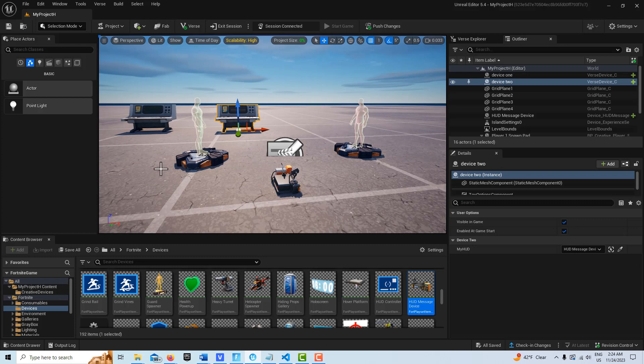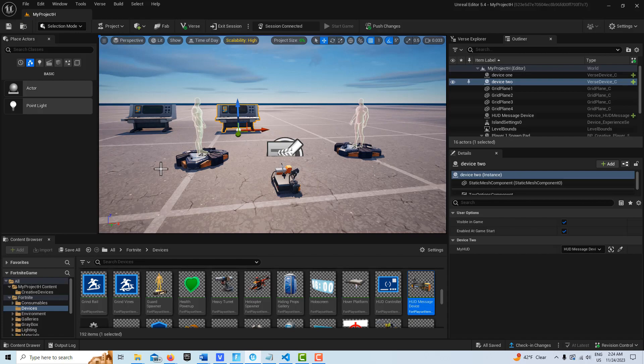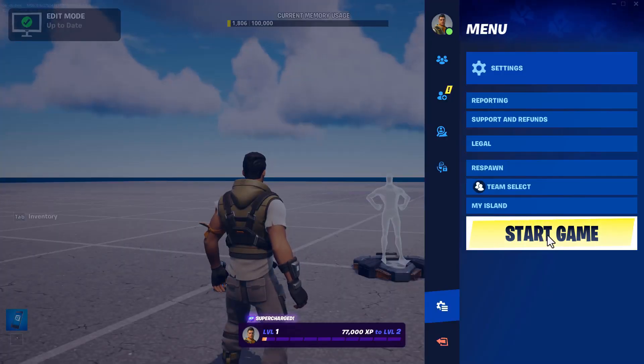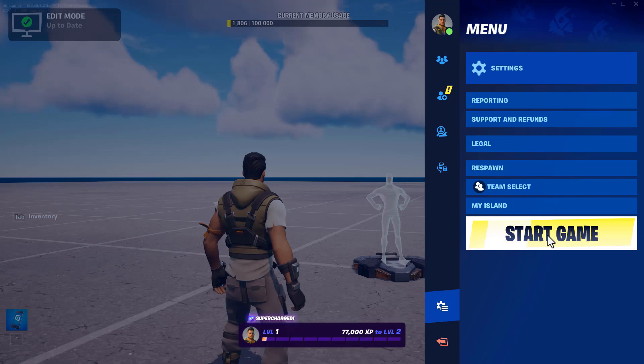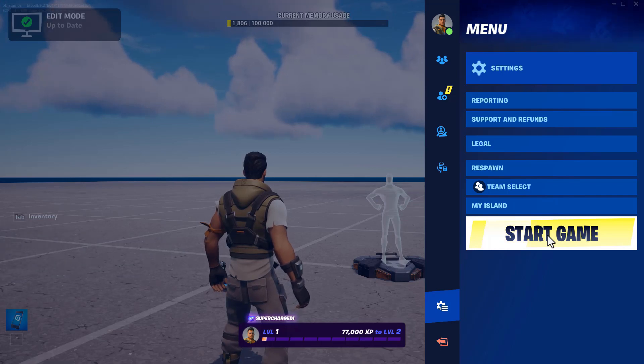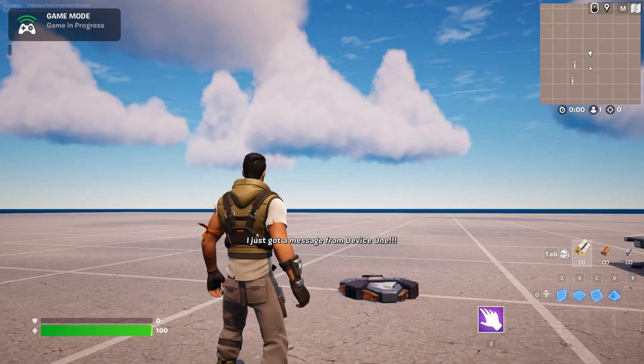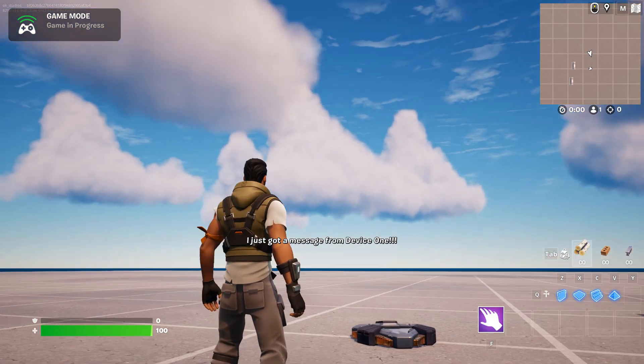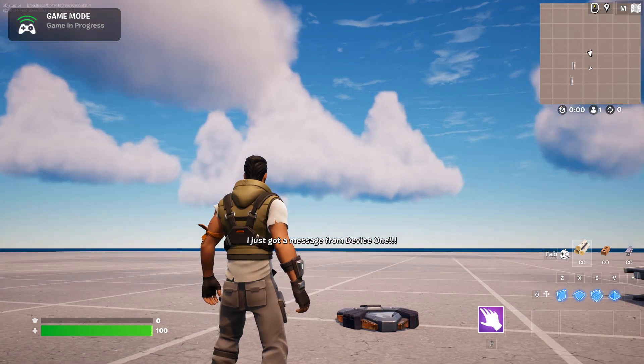Hey, how's it going? Today I'm going to show you how you can have one Verse device speak and communicate to another Verse device. So this is what it looks like. As soon as I start it, you're just going to see a HUD message display: 'I just got a message from device one.' That's all you're going to see, that's the whole thing. I'll be back in just a minute to show you how to do this.